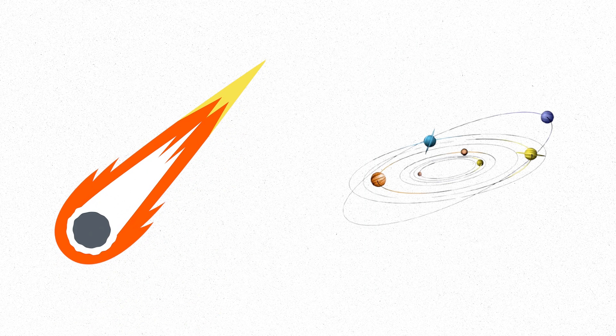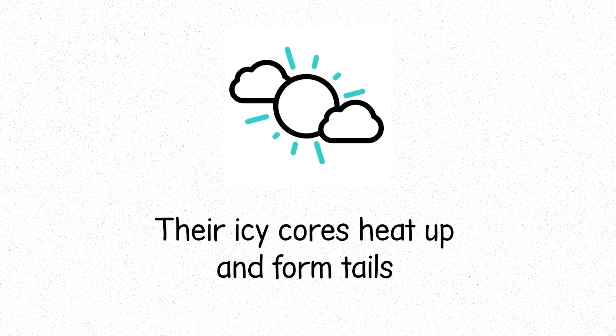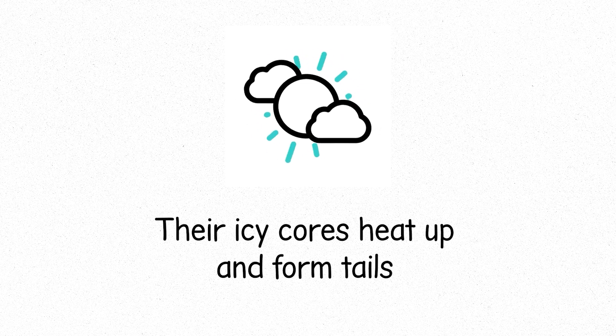Comets, icy travelers from the outer reaches of the solar system. When they approach the sun, their icy cores heat up and form tails, a beautiful reminder of their long journey through the void.